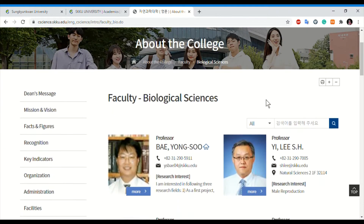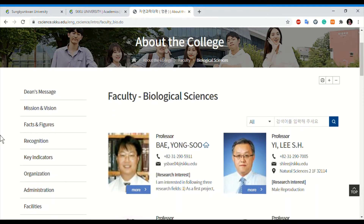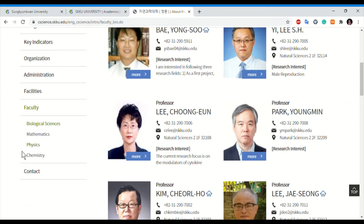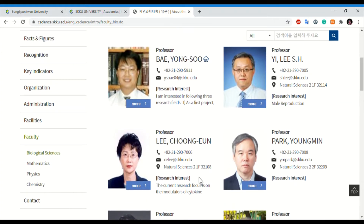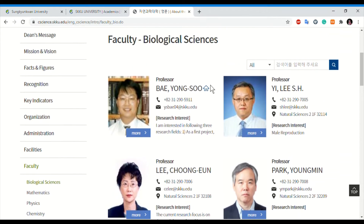Go to About the College and here are the faculty details. You can refine your results by major — biological sciences, mathematics, physics, or chemistry. A link for each faculty member is given here, either under their research interests or profile detail. This is the home tab you can open for each professor.